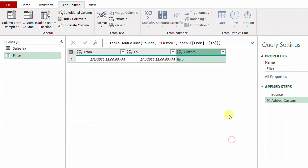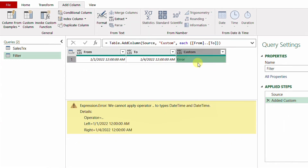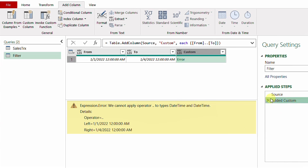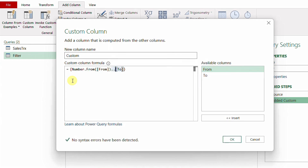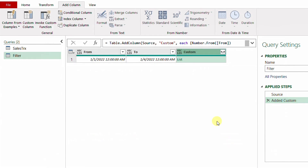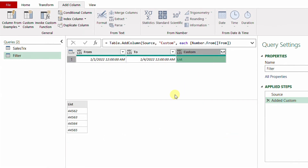After clicking OK, I have the custom column but with an error. Checking the error, Power Query is not able to convert the date into a list of numbers. I need a function to help Power Query understand the numbers inside these dates. I'll edit the custom column once more and use the function Number.From() before the 'from' column, and do the same for the 'to' column. After clicking OK, the error disappears and I have the list of sequential numbers representing these dates.